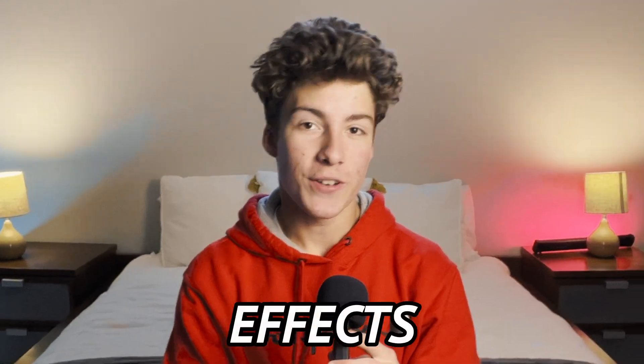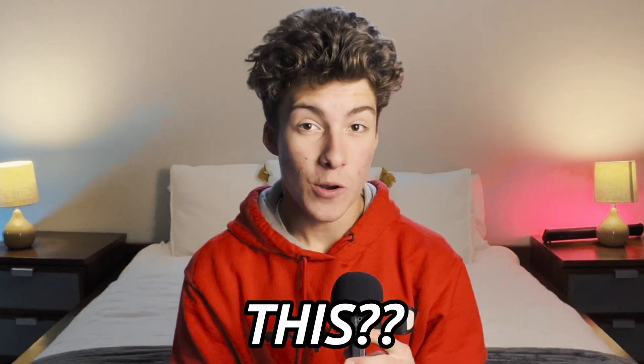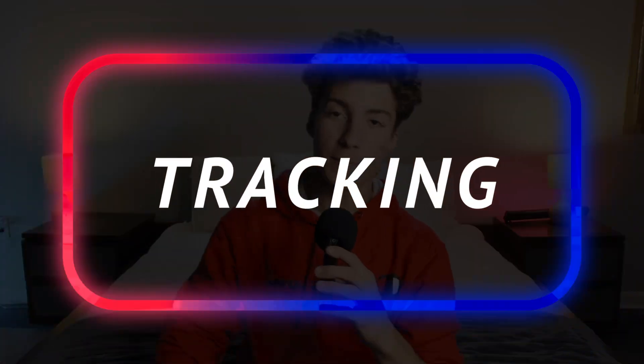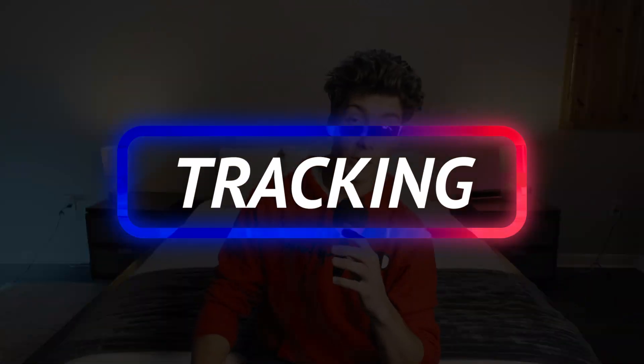So you want to make tracking effects like this or even this? Well then you're in the right place because this tutorial is all about tracking, and specifically we're going to be jumping into the Fusion page and learning about tracking there.